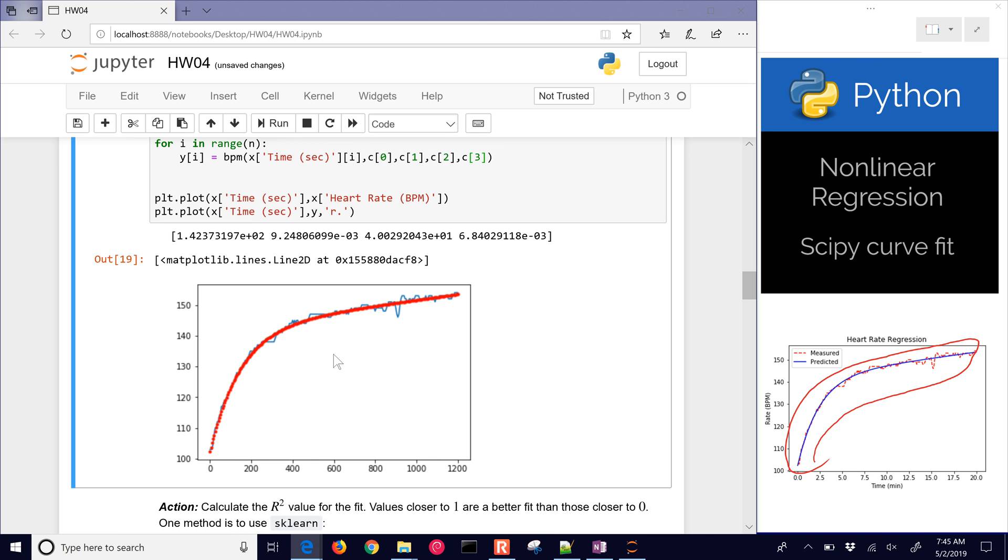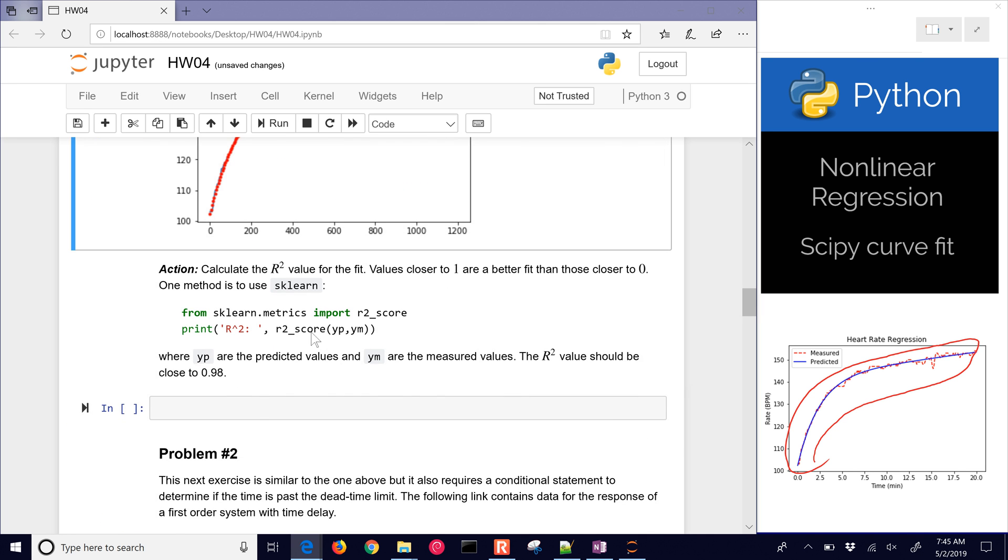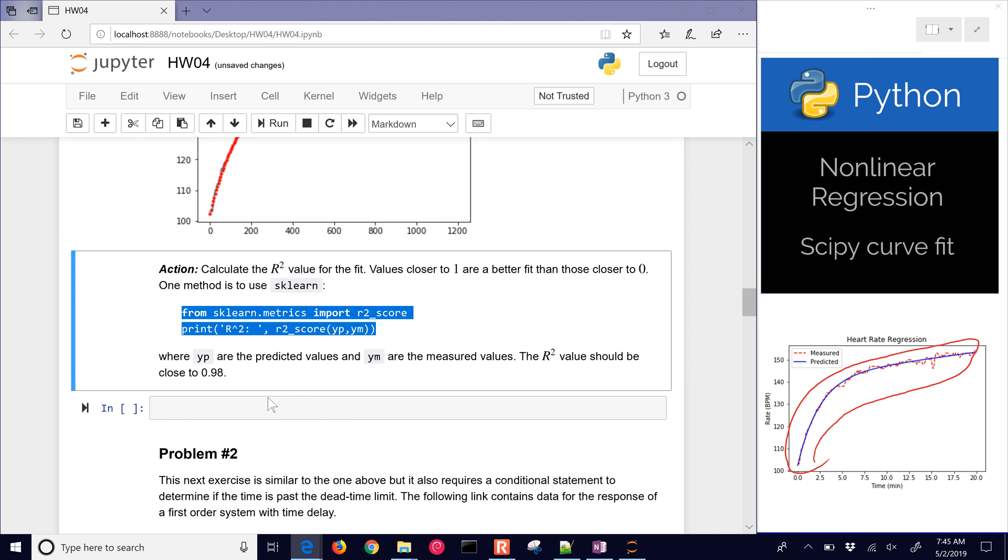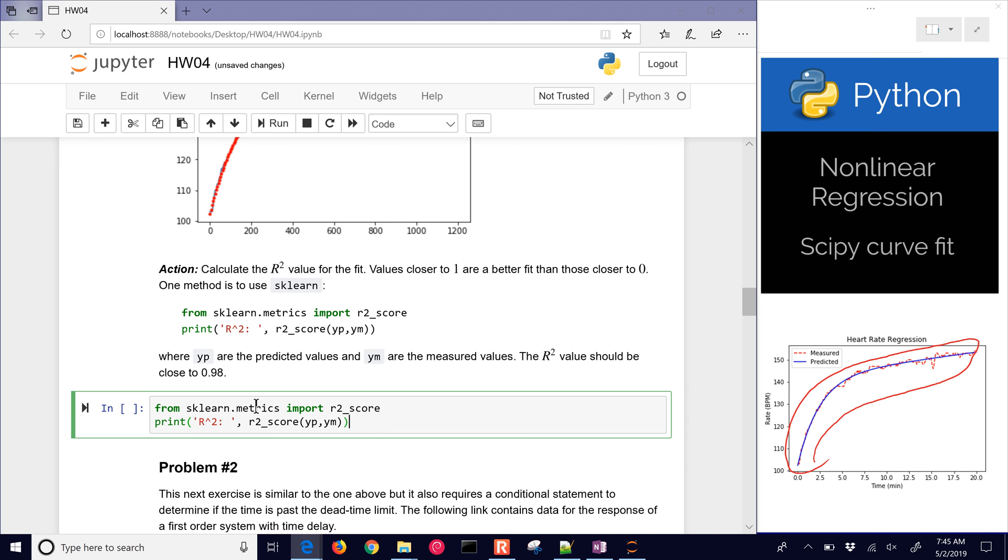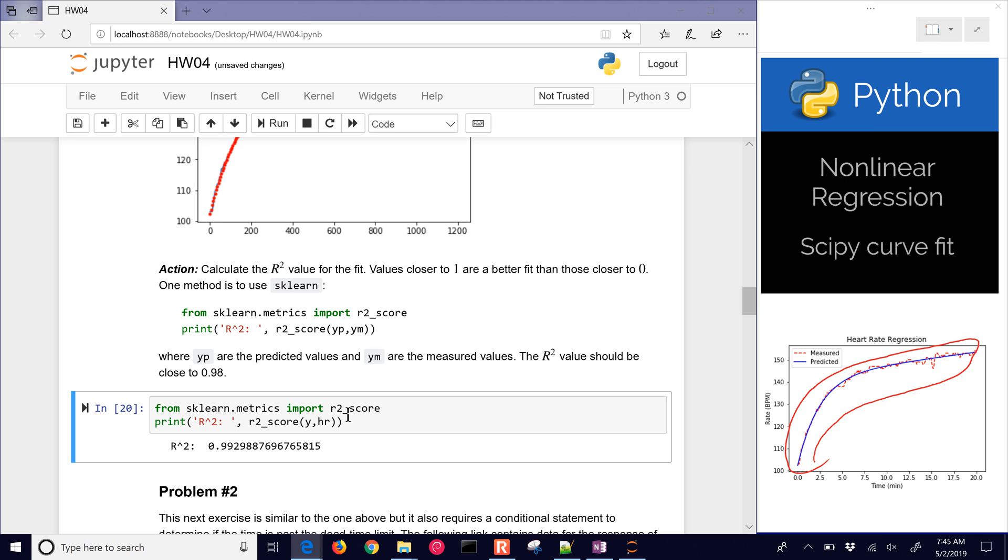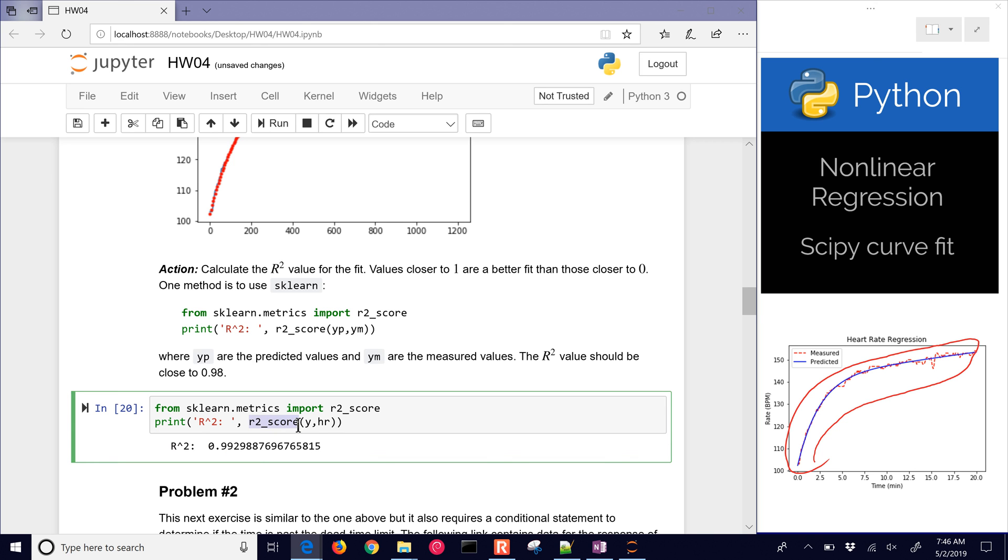Let's do the R squared value of the fit. That's a measure of how well it fits. The values closer to one indicate a better fit than those closer to zero. I just need to put in my predicted values and my measured values. Heart rate is going to be my measured, and then my predicted was going to be Y. You can see my R squared value now. Just use the r2_score function. It doesn't matter which way you put these in - you can either put the HR and then the Y.